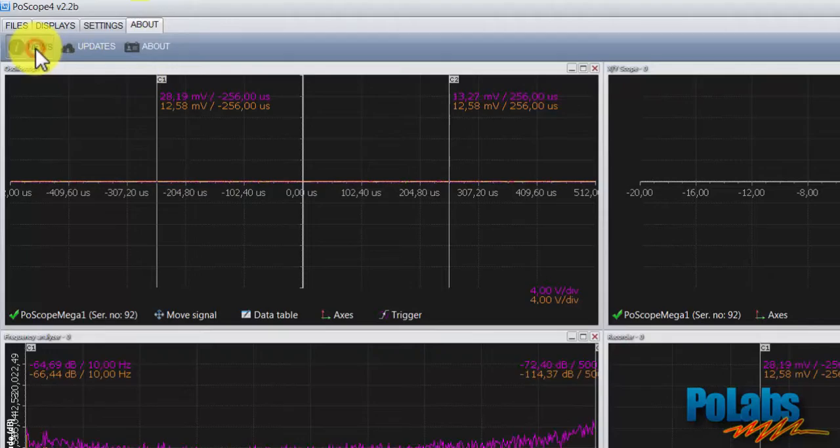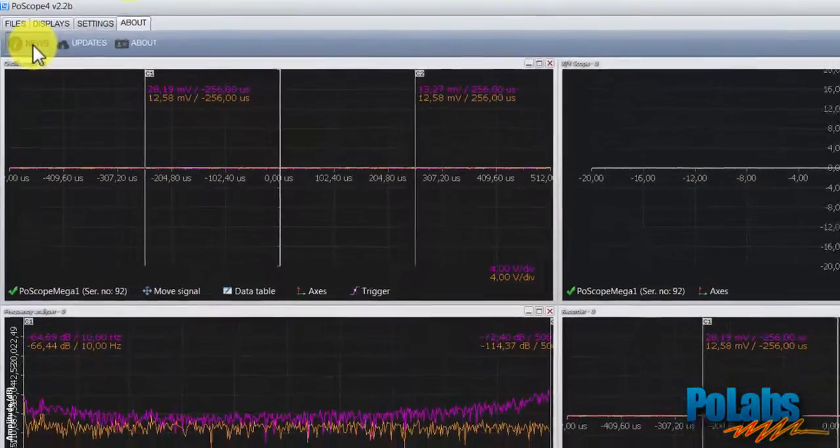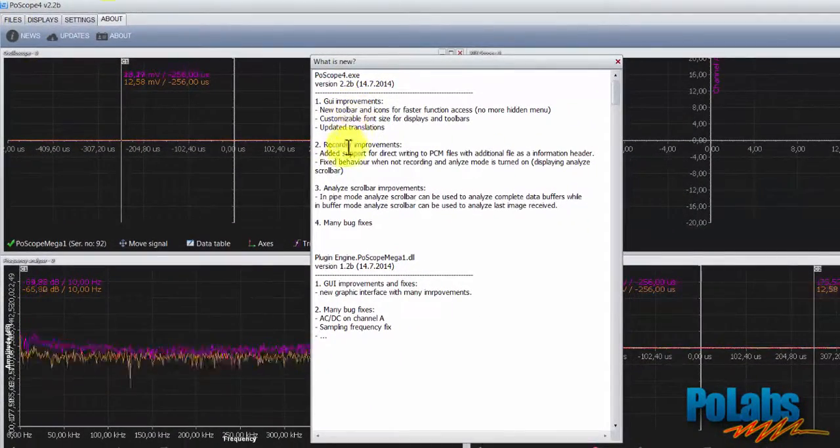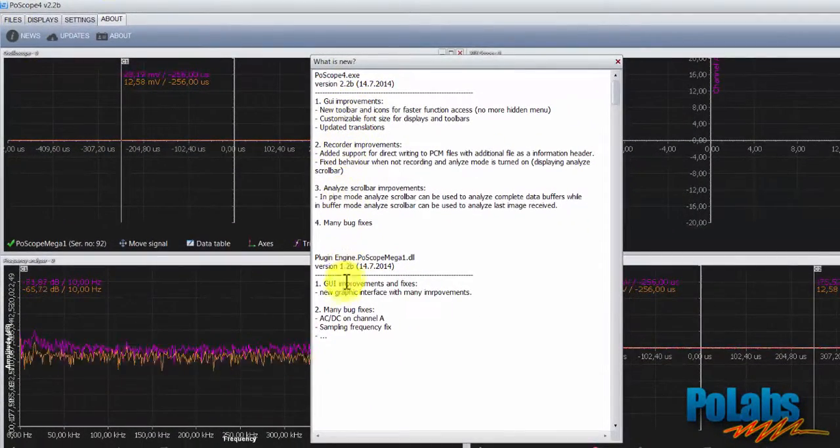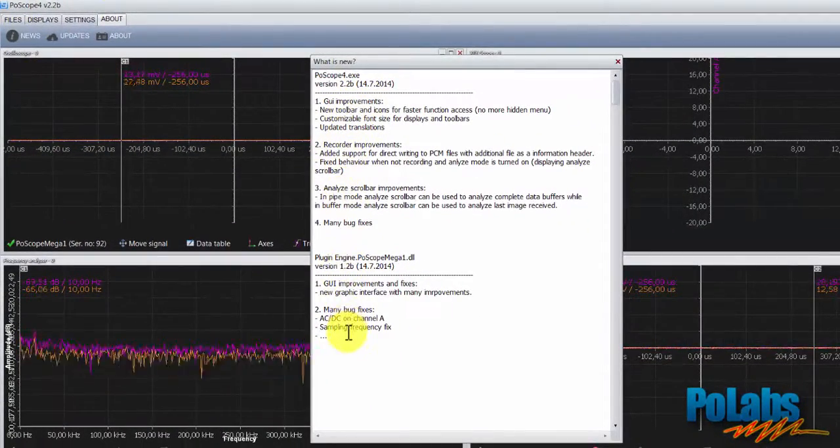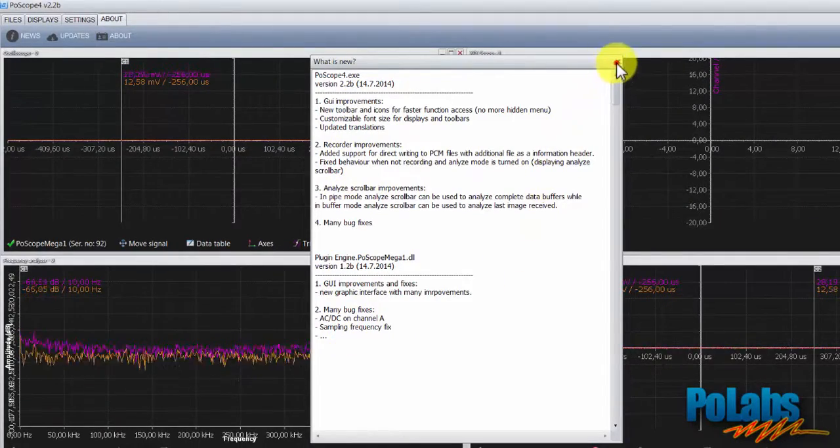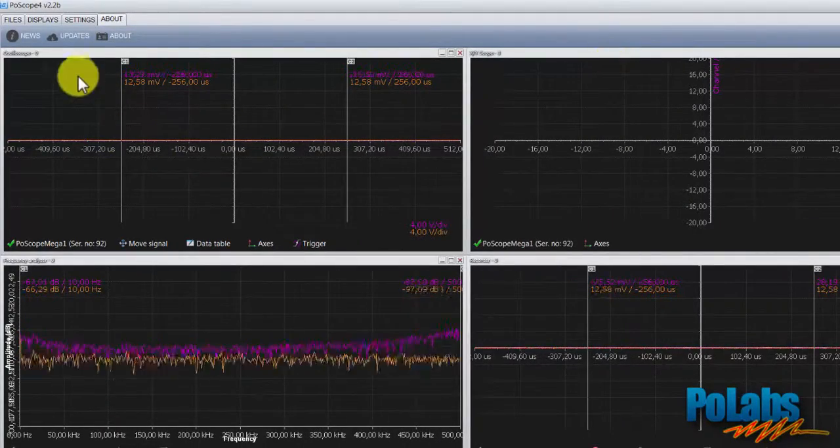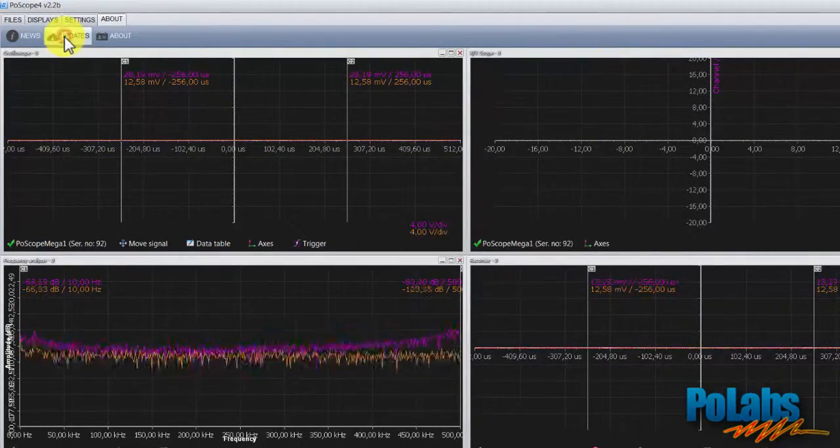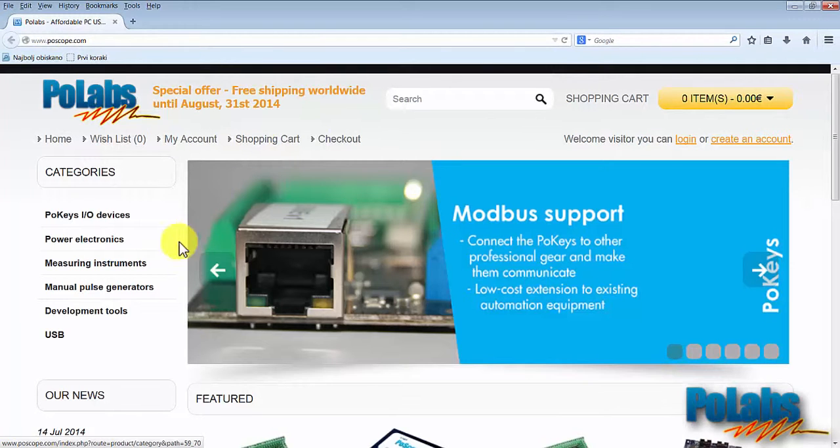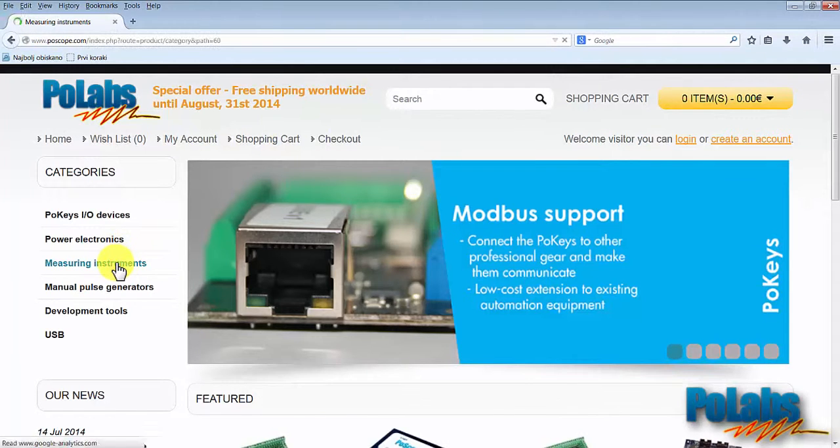The About tab consists of News, Updates, and the About buttons. The News button tells us all about the latest software improvements. The Updates button takes us to the POSCOPE website, where you can find the latest release of POSCOPE software and much more.